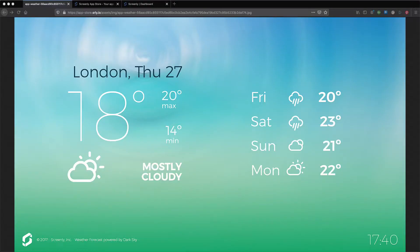In this video we walk you through how to show a weather forecast on a TV with Screenly. Showing the weather on a TV is a popular use case for digital signs. At Screenly we've made it easy by building the Screenly weather app.